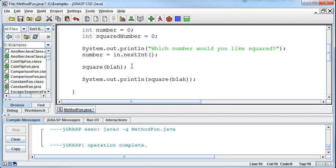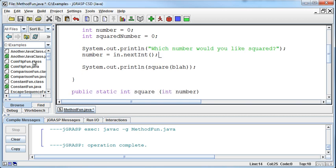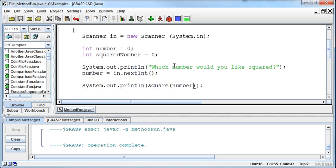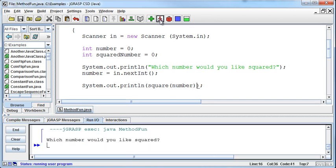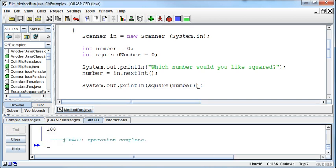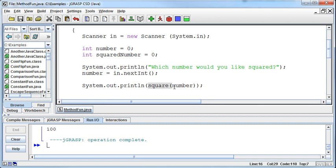So instead of calling the square.blah number, I call square and then pass it the number that I've gotten from the user. And I do this inside the print statement. Now if I run this method and say I would like to have 10 squared, then I get the 100 back. How did that print that? Well, it was returned in the middle of a print statement.